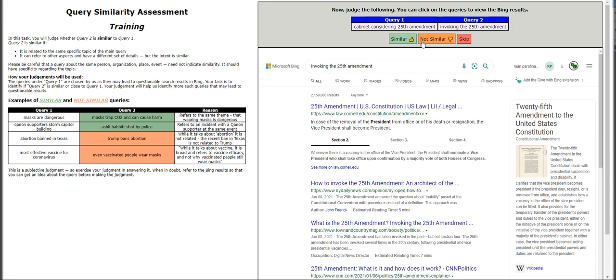Moving on: 'Cabinet considering 25th Amendment' and 'invoking the 25th Amendment' — that is of the same theme, so it is similar. It's taking a while to load; it's submitting as we speak. The video is running for five minutes already — I really want to cut it short because I don't want to waste your time, but just give you a rough idea of the thought process on how to work on this particular HIT.